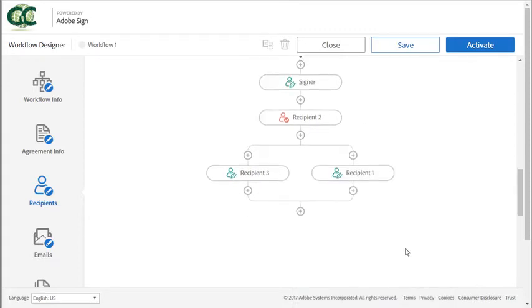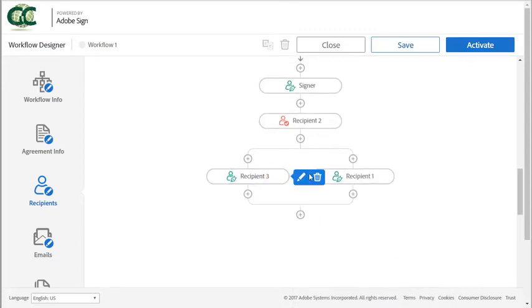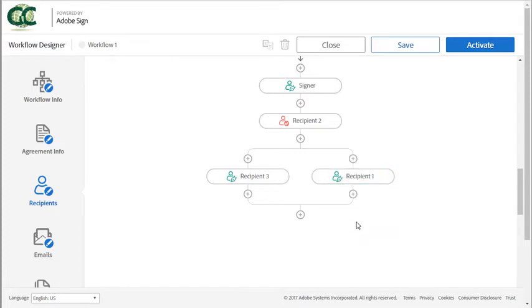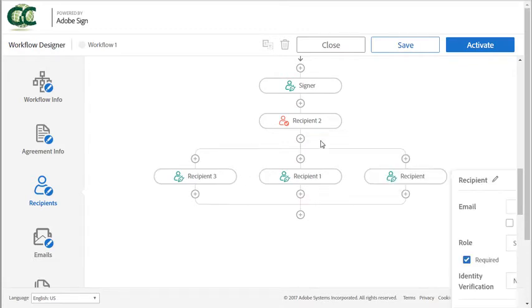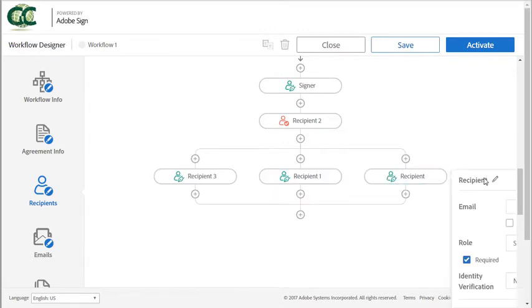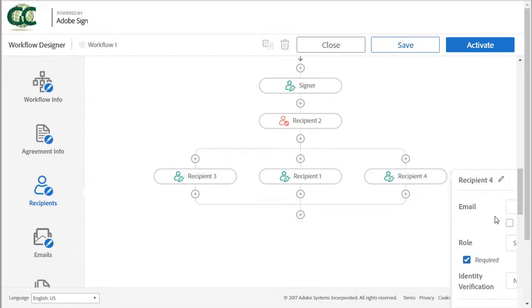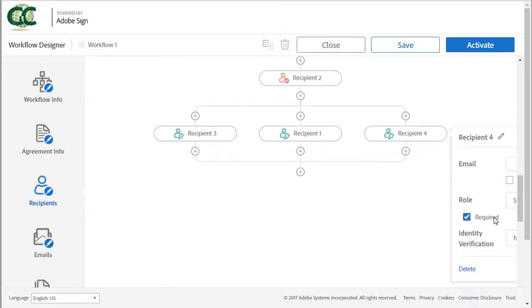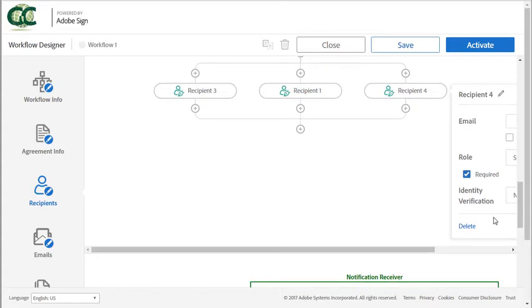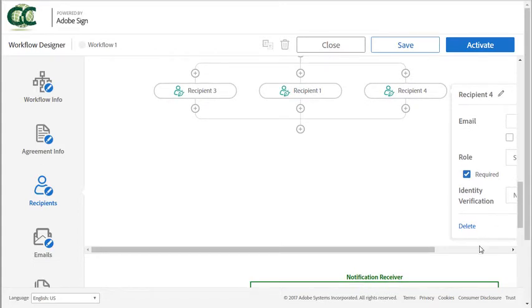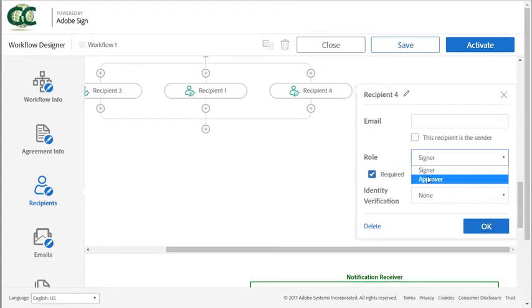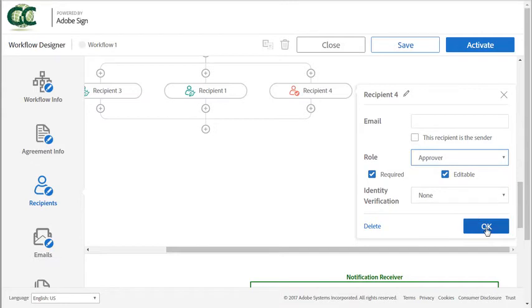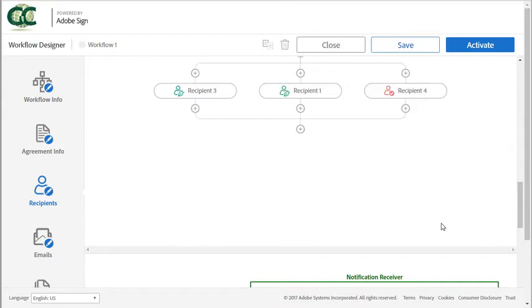So now recipient one and three can sign in parallel. Let's add an approver in parallel, I click on the add icon, choose parallel branches. Again I'm entering a unique label, I'm going to switch the role to approver and then click on OK.